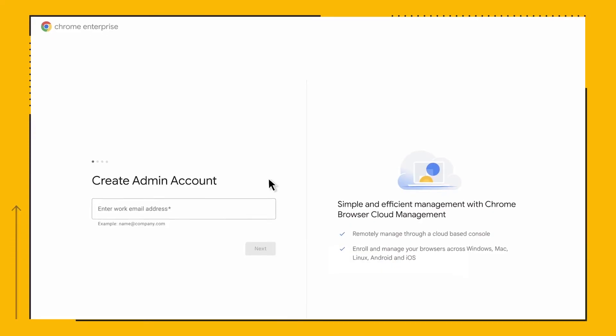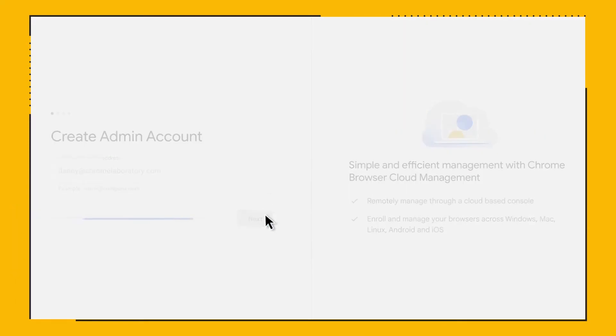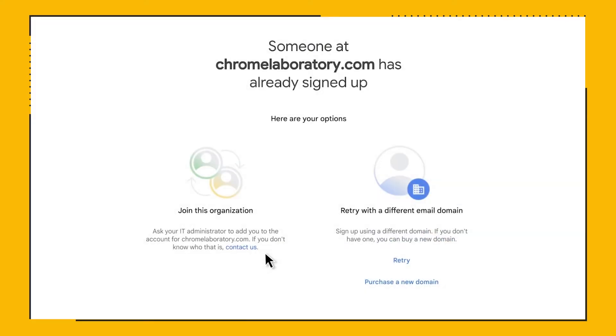You'll be prompted to enter your email address. Please be sure to use your corporate email address as the page checks the email domain to validate if other consoles already exist for your company. Notice when I entered the email address for a domain that already has a console, the page informs me that someone already signed up for some Google licenses for this domain.